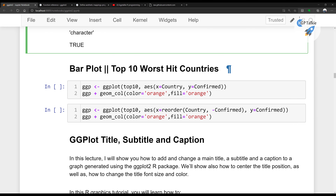We need to sort the bars. There is a method: pass X equal to reorder(country, minus confirmed_cases). This sorts the country in descending order. Run it and you will notice the country with the highest number of cases is shown first, followed by countries with lower case counts.